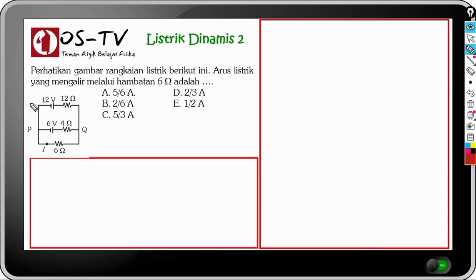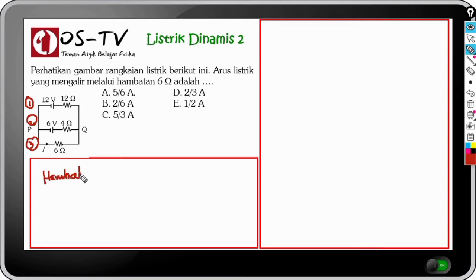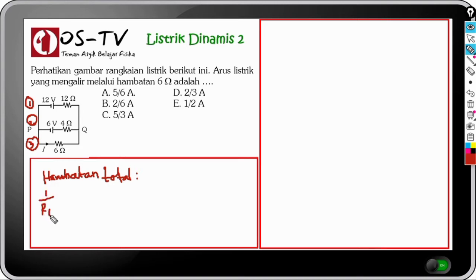Kita beri tanda pada gambar: cabang atas sebagai cabang 1, cabang tengah sebagai cabang 2, cabang bawah sebagai cabang 3. Langkah pertama menentukan hambatan total: hambatan 6 ohm, 4 ohm, dan 12 ohm dirangkai paralel. Maka: 1/R_total = 1/12 + 1/4 + 1/6 = 1/12 + 3/12 + 2/12 = 6/12.